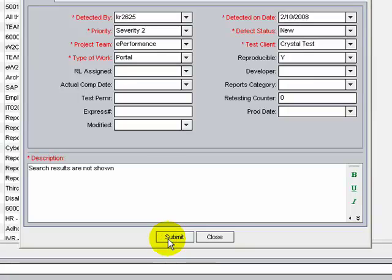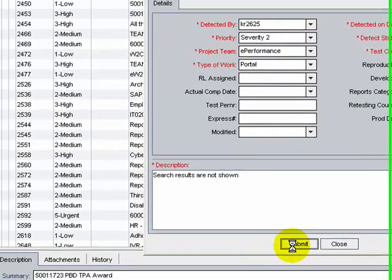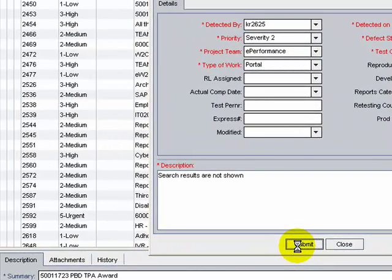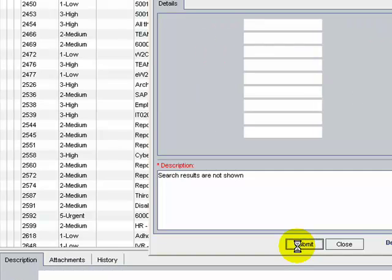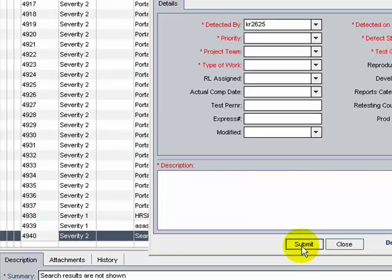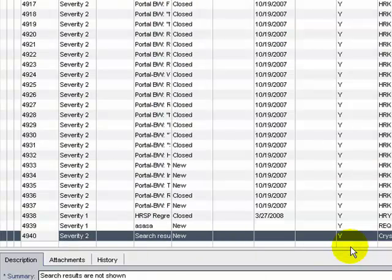Click submit. A new defect is created with ID 4940 as shown here.